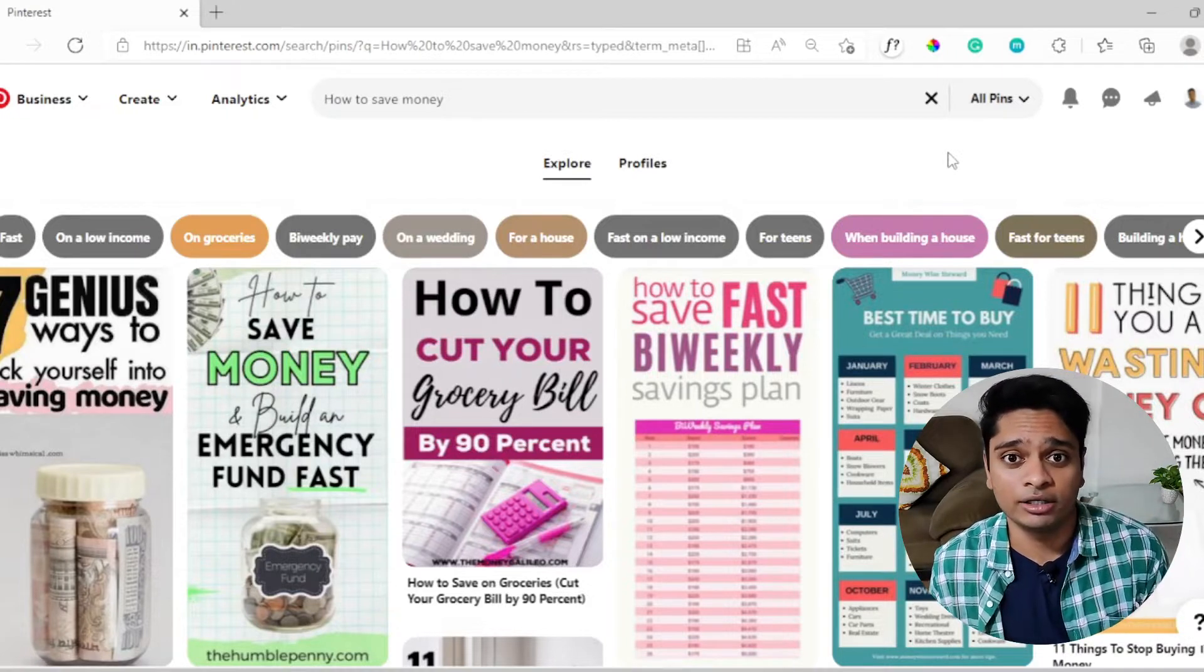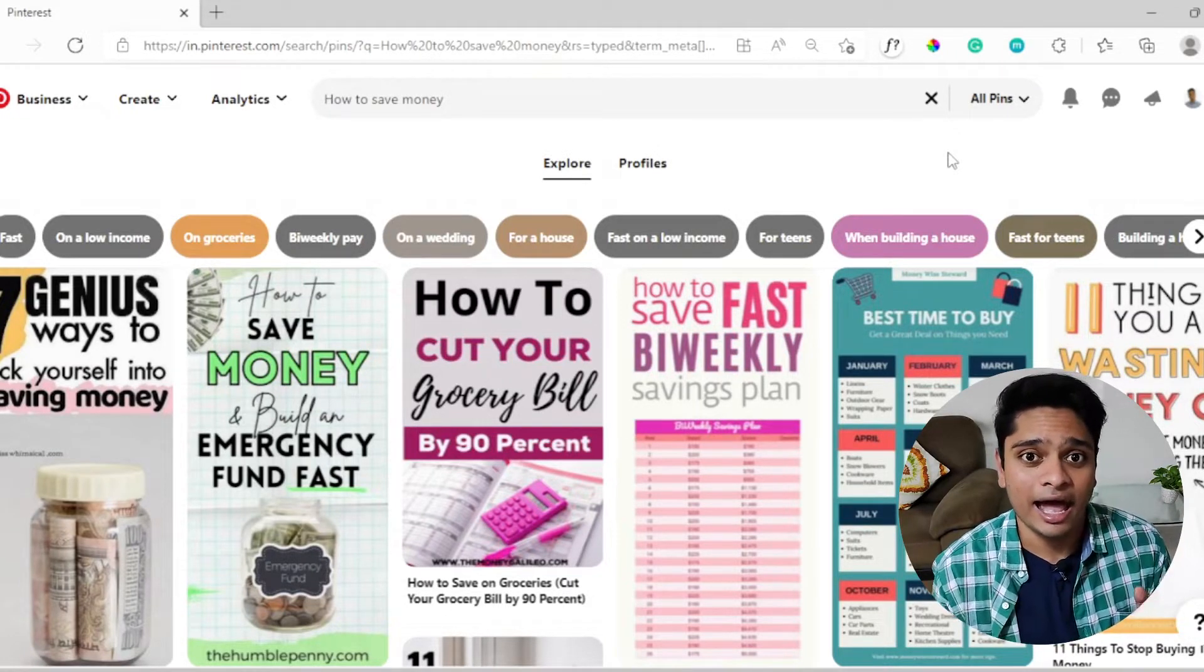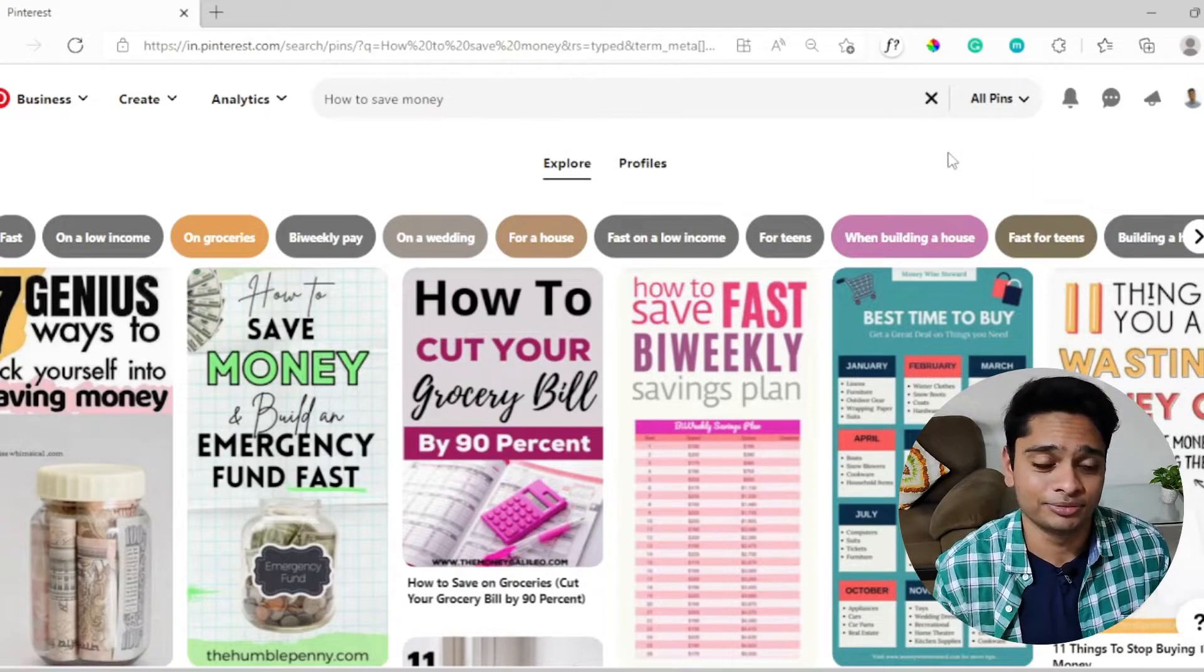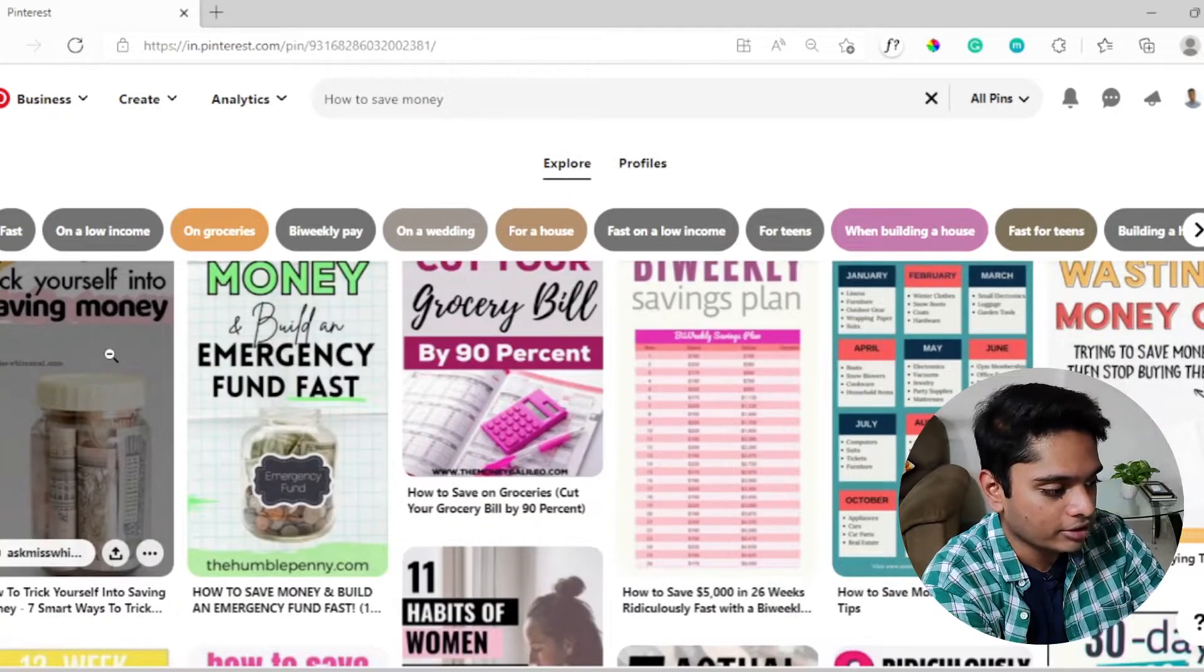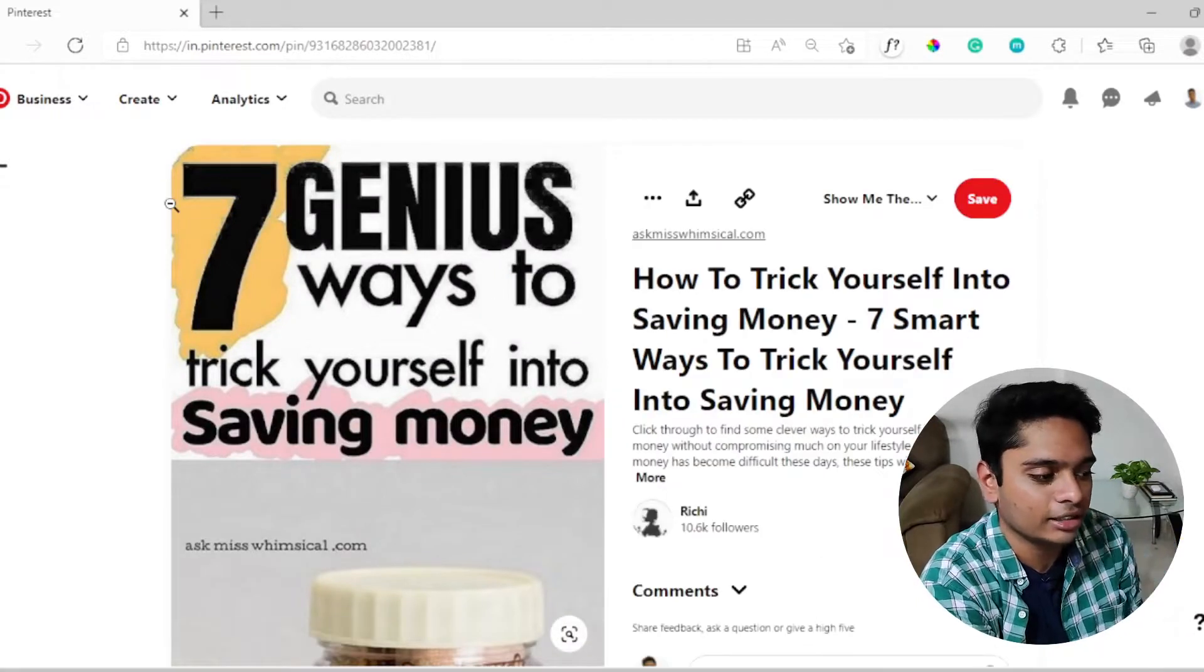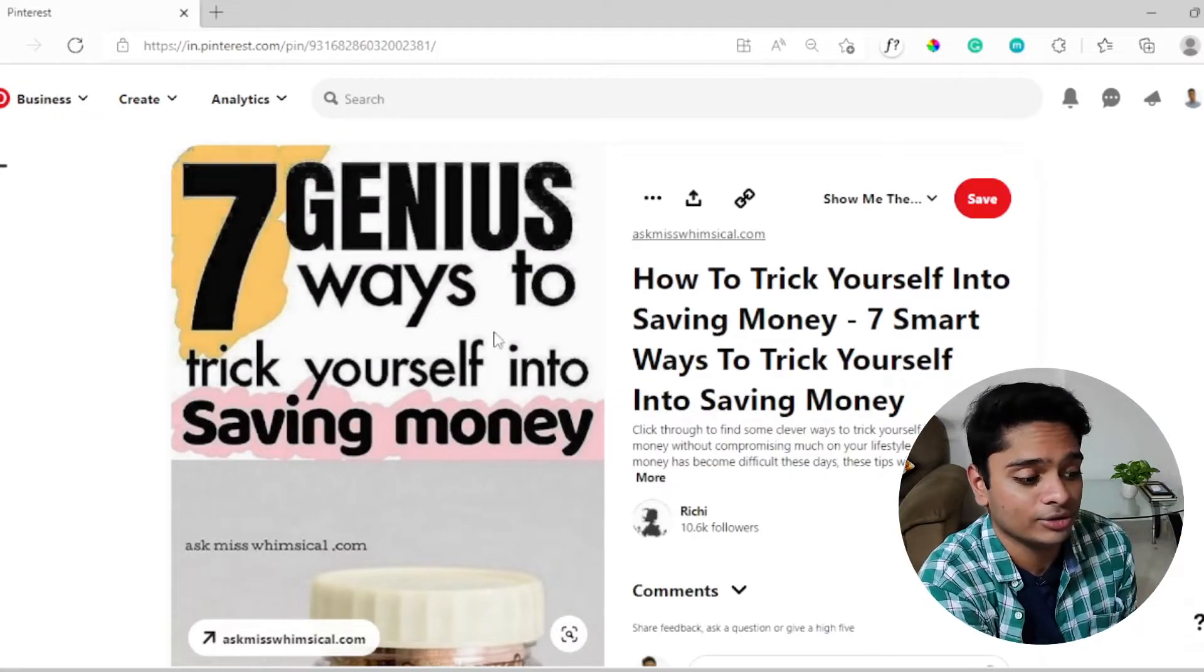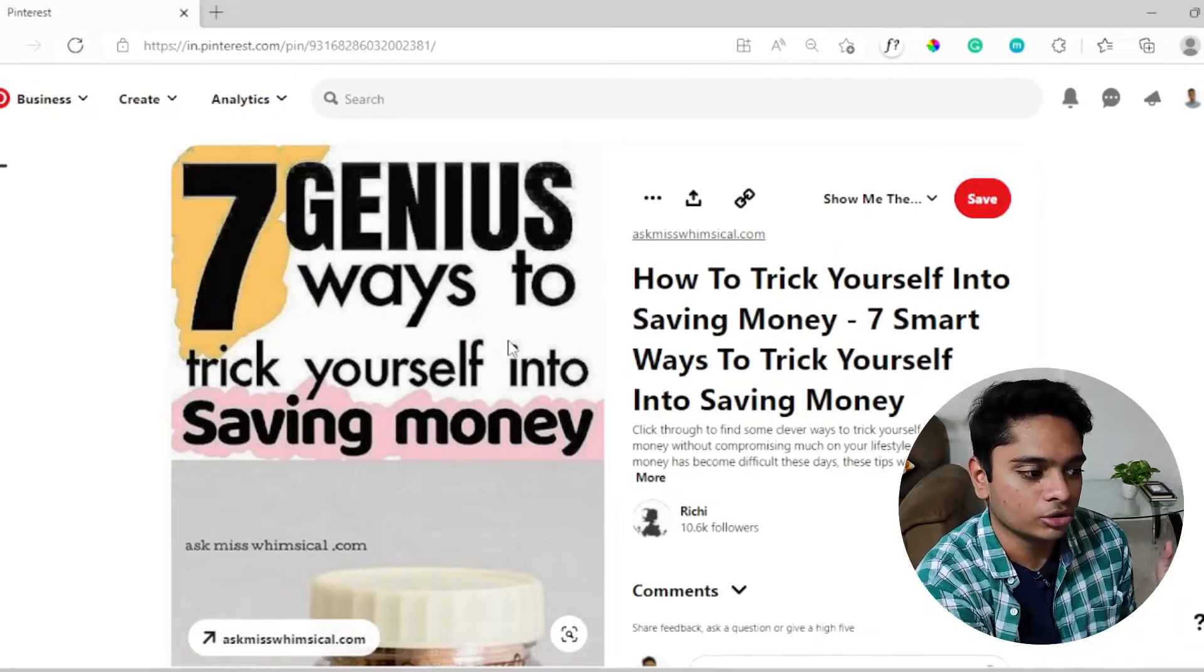We need to find pins that look attractive and deliver the message properly. Our message is how to save money, so we need to find pins that are eye-catching and crystal clear in the message. On a quick look, I find this pin to be quite attractive. It states the message clearly, saying seven genuine ways to trick yourself into saving money.